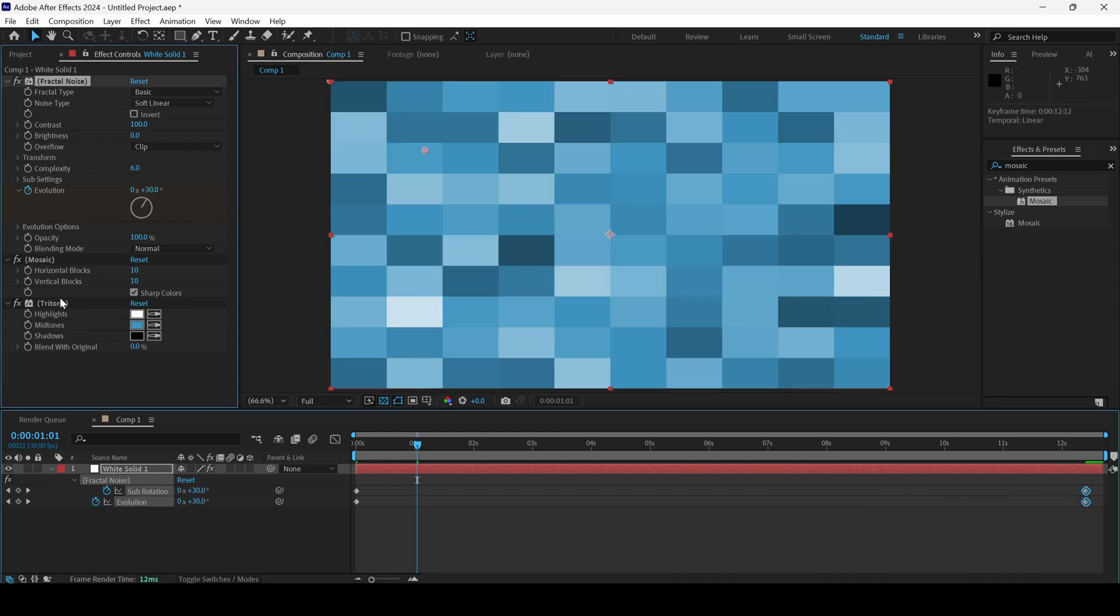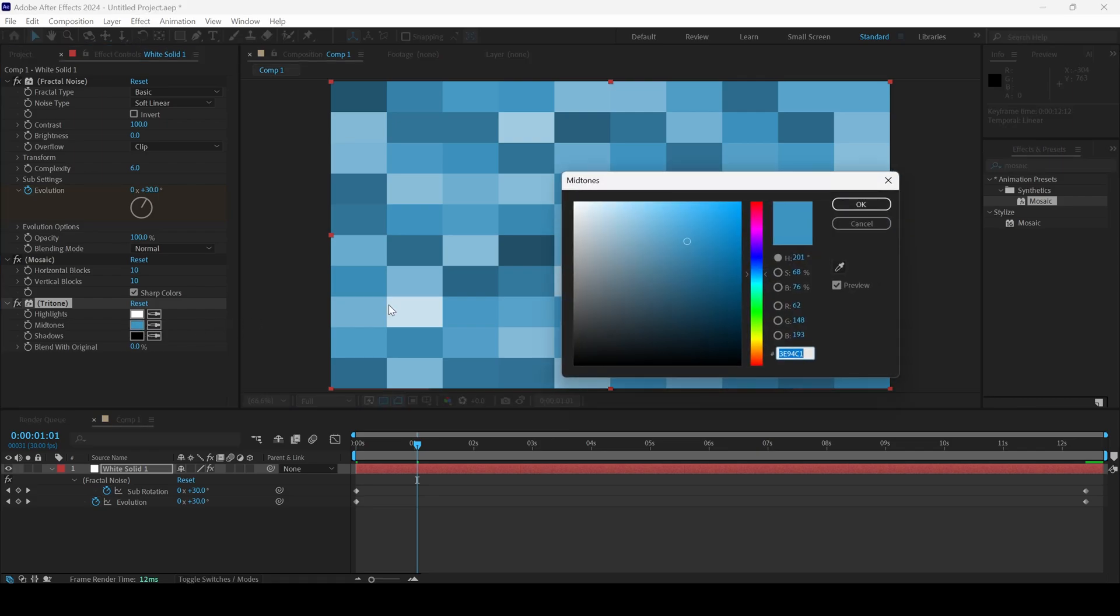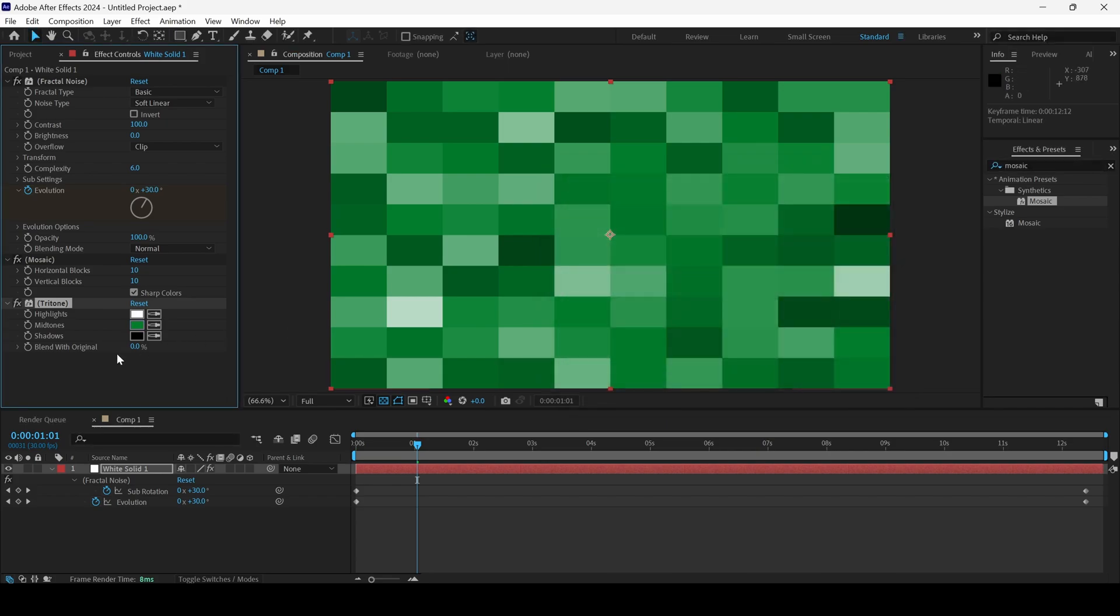You can also click on this mid-tones of the tritone effect and change this to the color that you need. In this case, I'll change it to green, something like this.